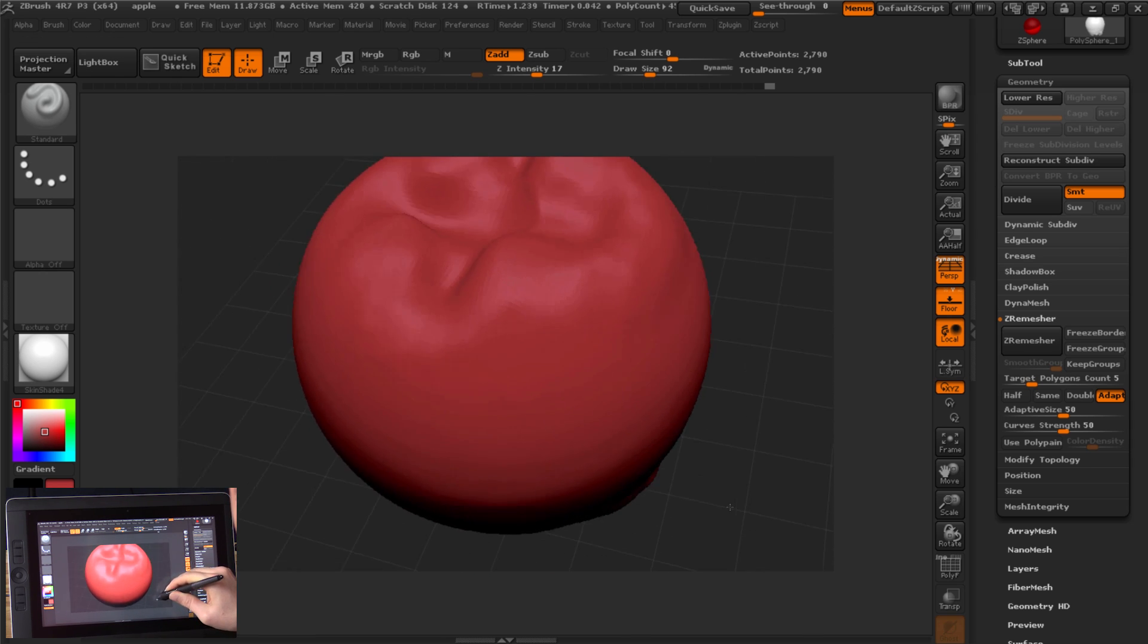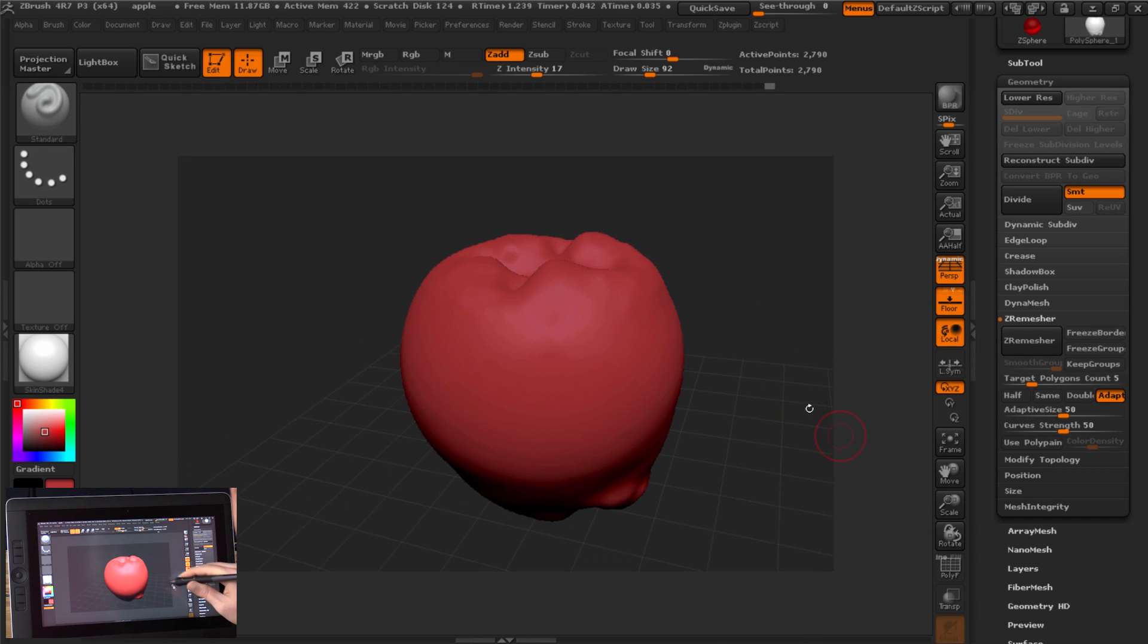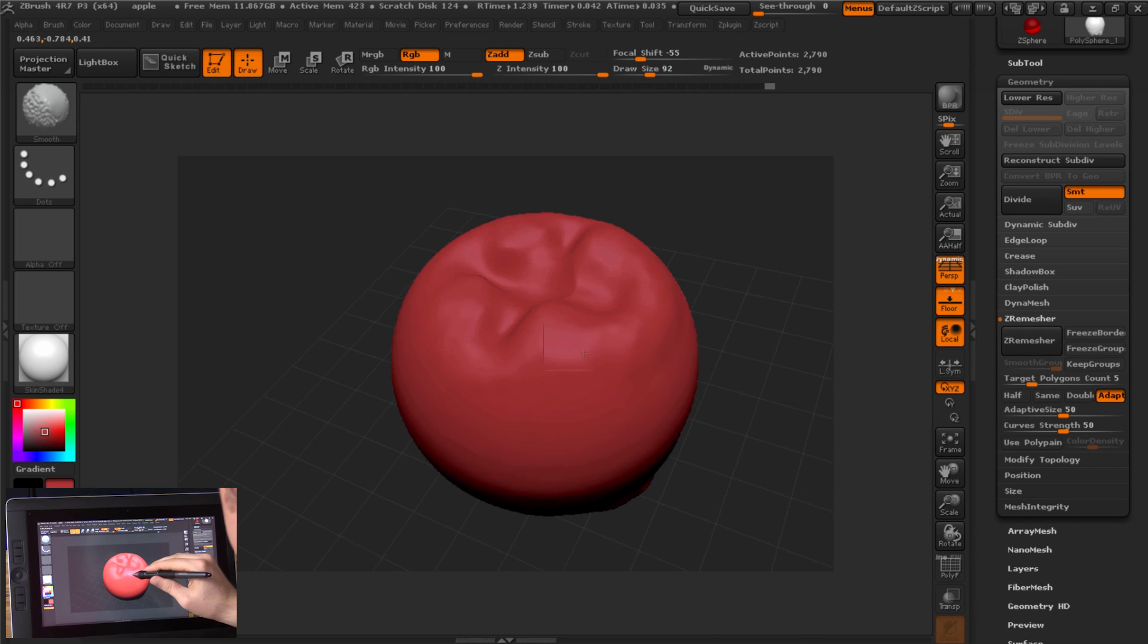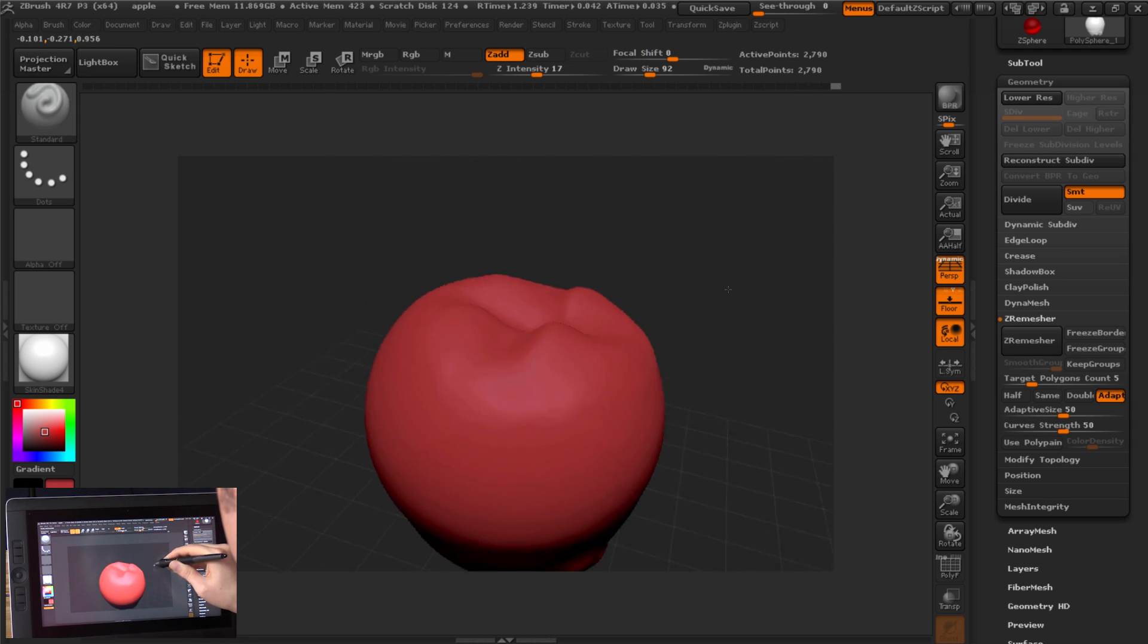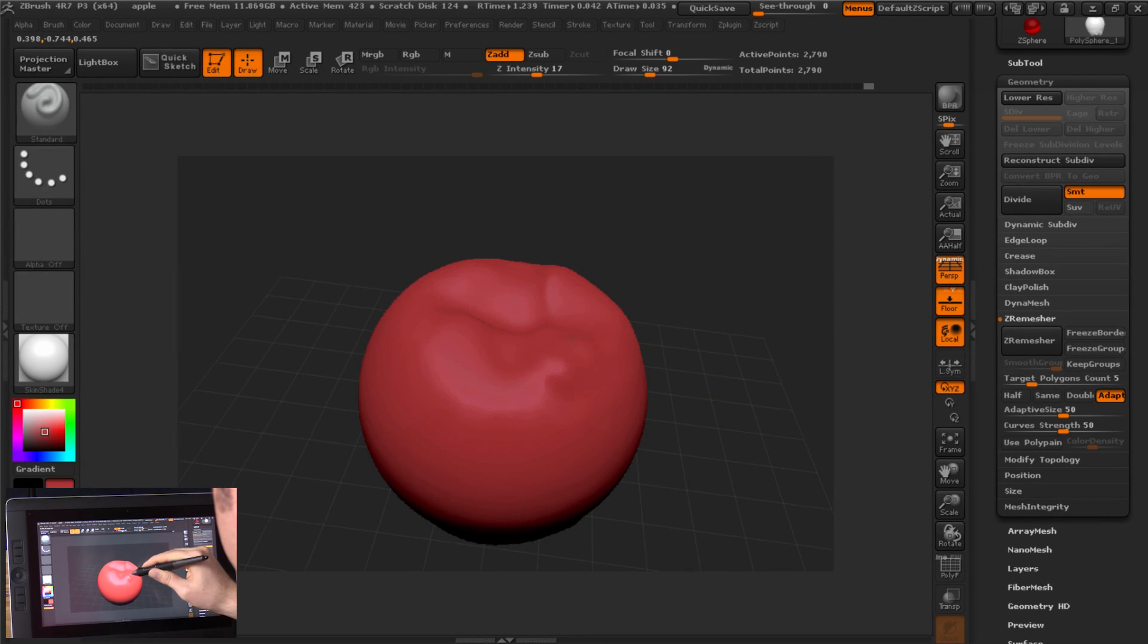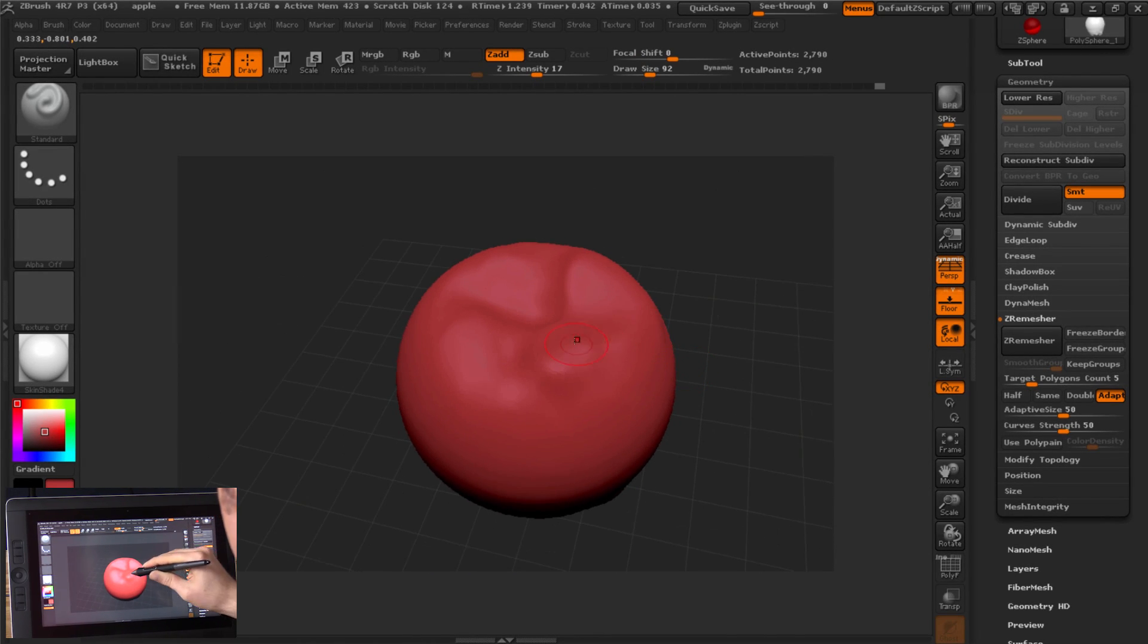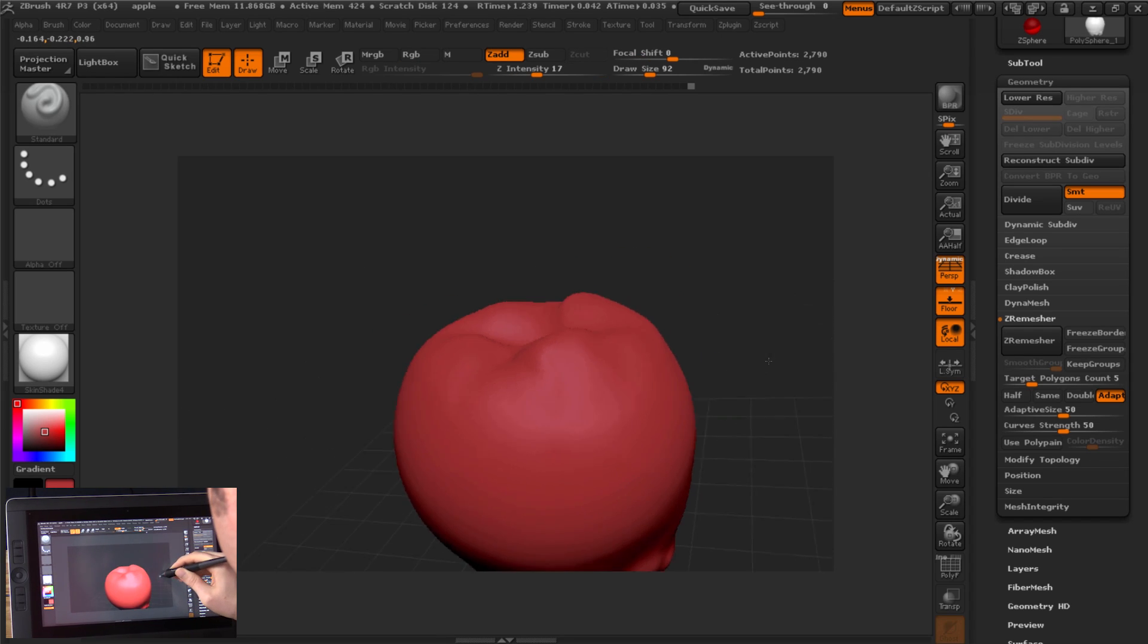Now we have more polygons to work with. I'm going to scale out a little bit and let's smooth a little bit more. I'm going to hold down shift. Just smooth this out. Maybe I'll pull up the top a little bit more. And smooth it out a bit more.